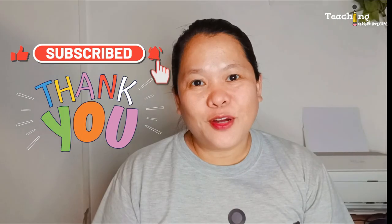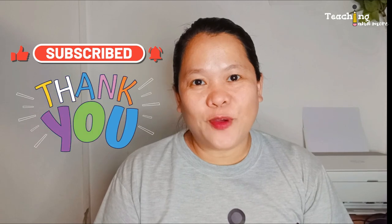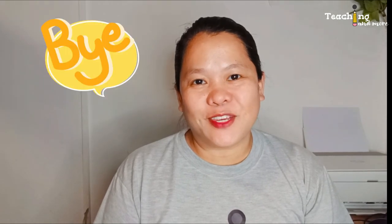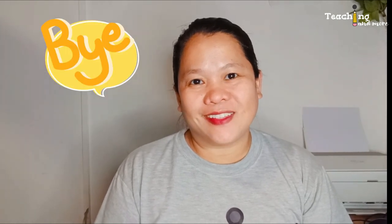I hope today's video helped you in some ways. I'll see you in my next one. Bye!